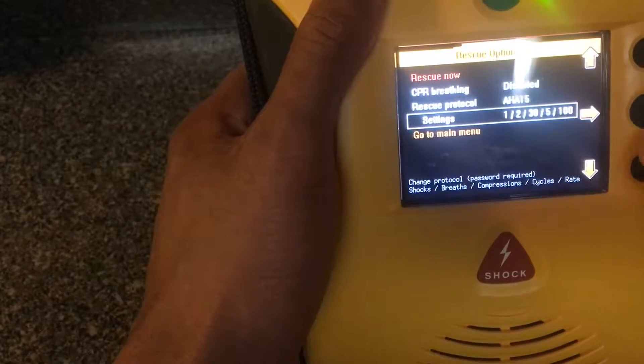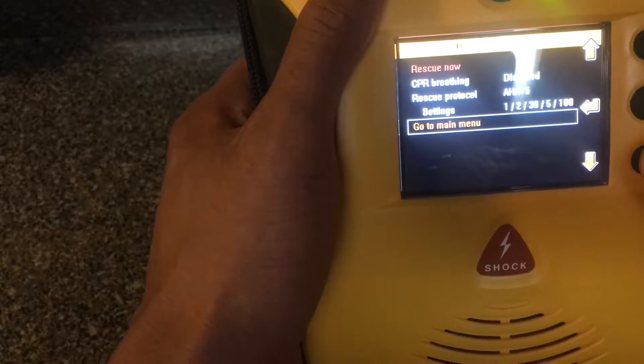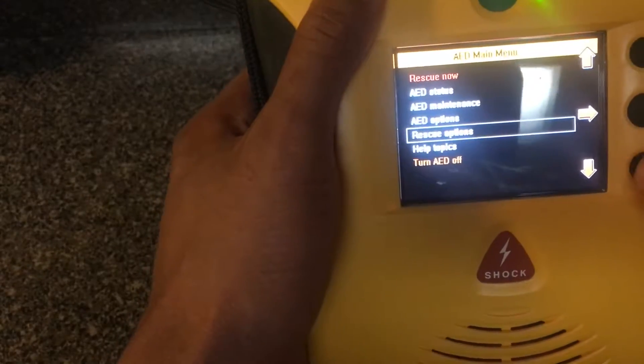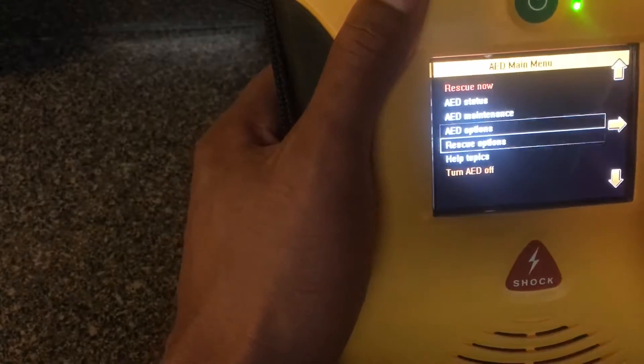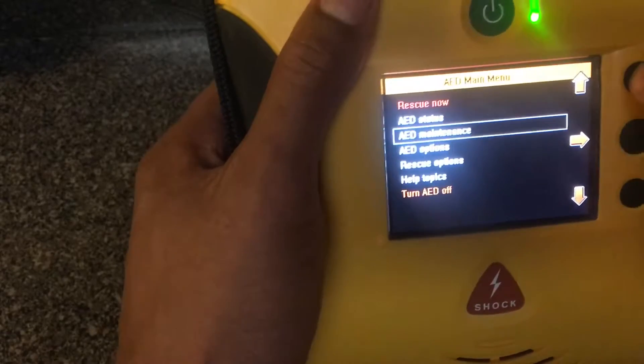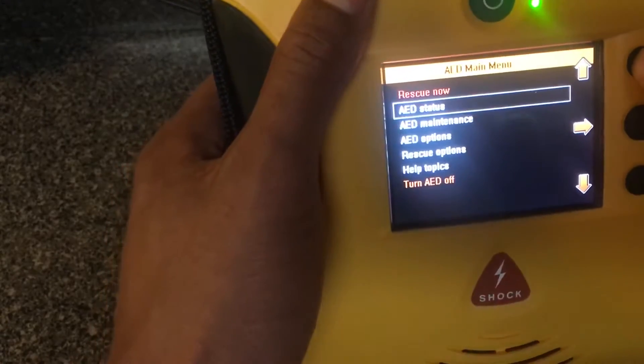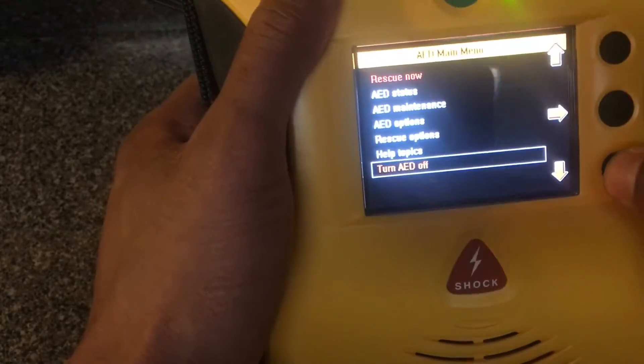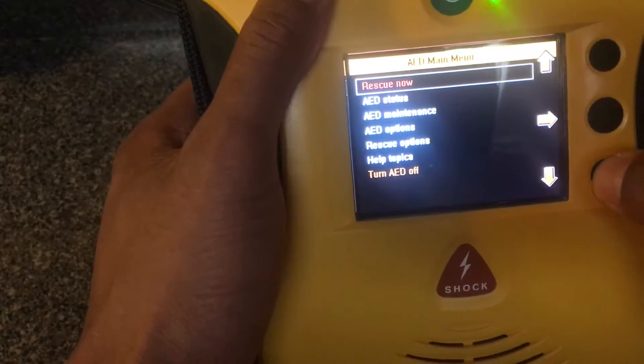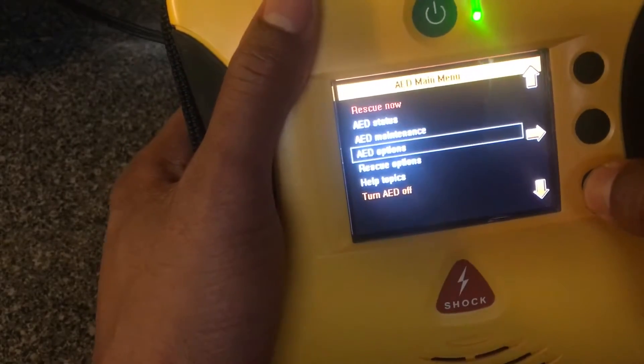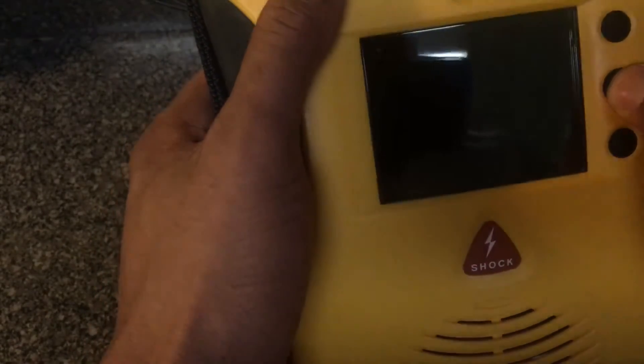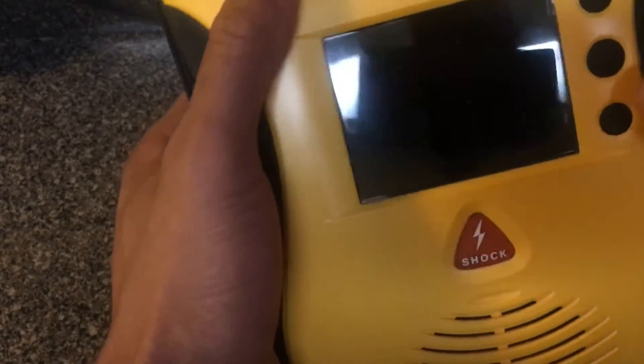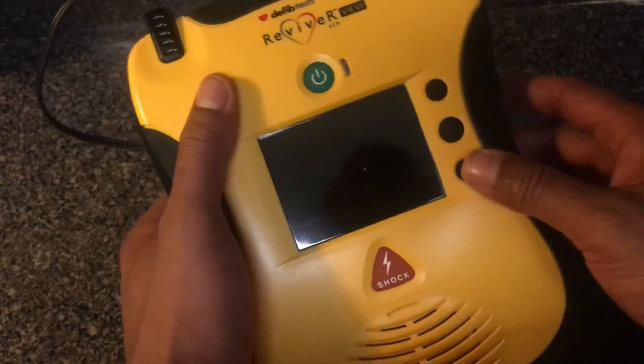It has rescue protocol and then settings. There's a whole bunch of different options. I mean, you want to toggle through that, read the menu or read the brochure, the booklet that comes with it for instructions, and then that'll help you get through this defibrillator. And that's the defibrillator.